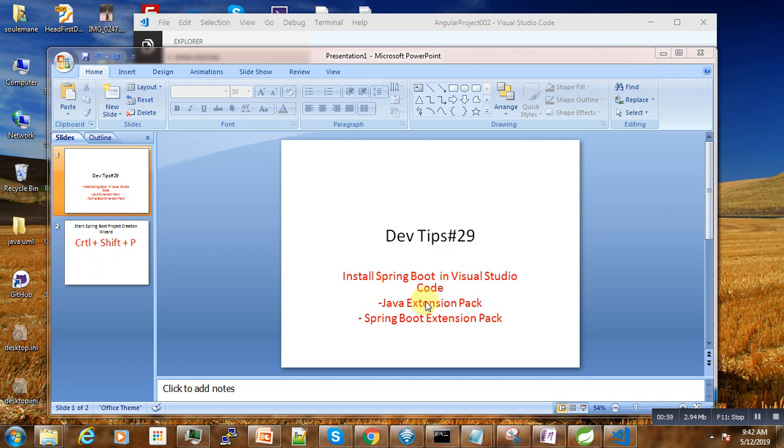And next we are going to install the Spring Boot Extension Pack, and with these two collections we'll be able to run a Spring Boot project in our IDE.